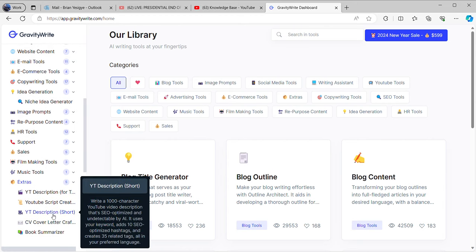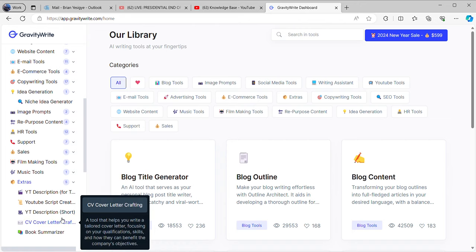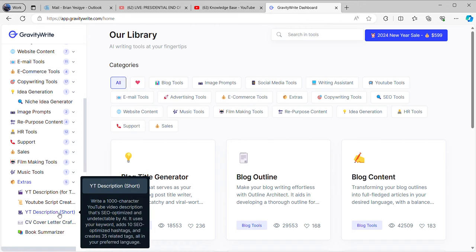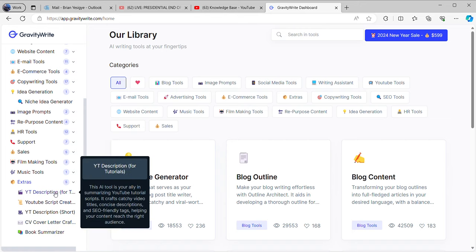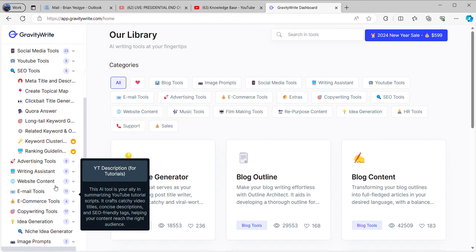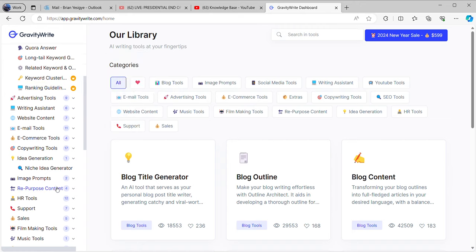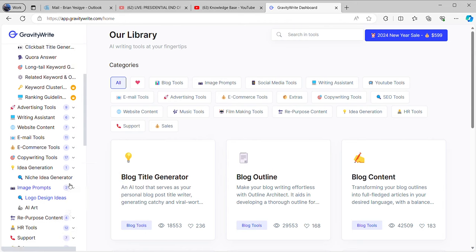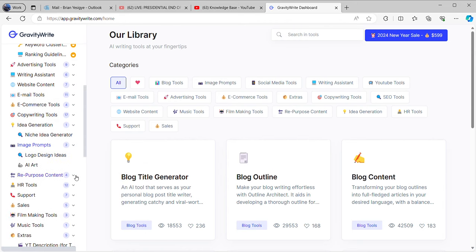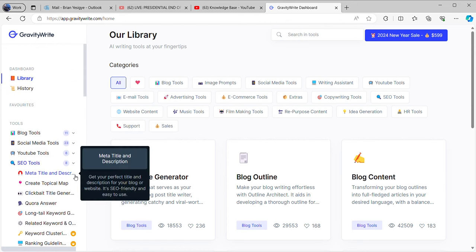When you go to the extras down here, you have the YouTube description creator, the YouTube description for shorts — shorts are supposed to have their own description. You also have CV cover letter crafting and book summarizer. All these things are good for us.